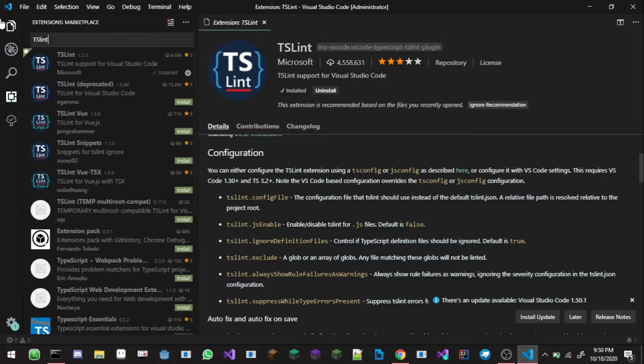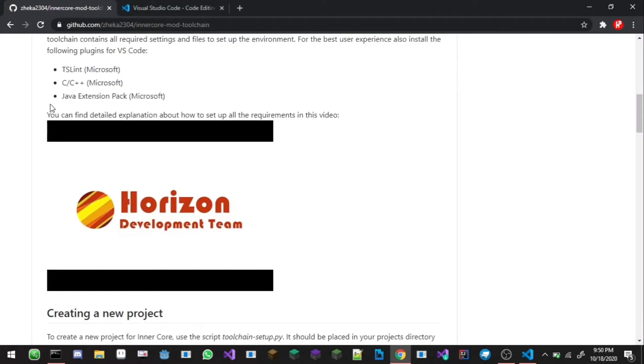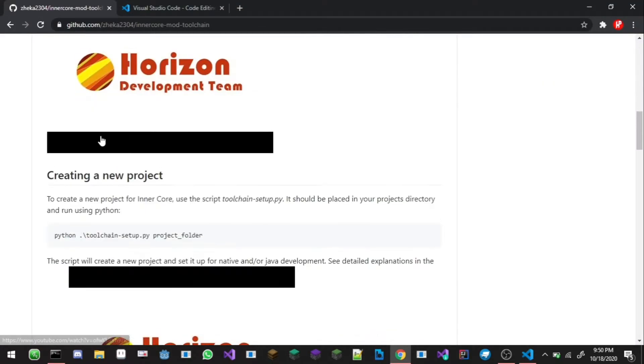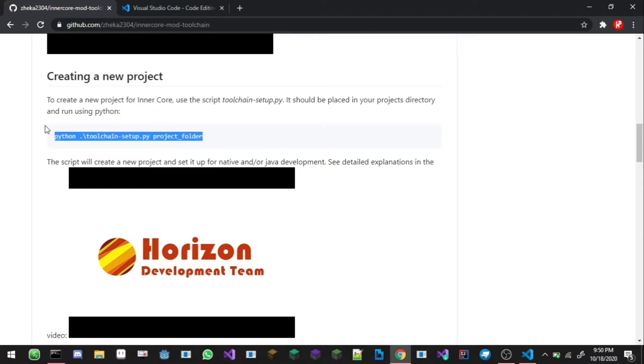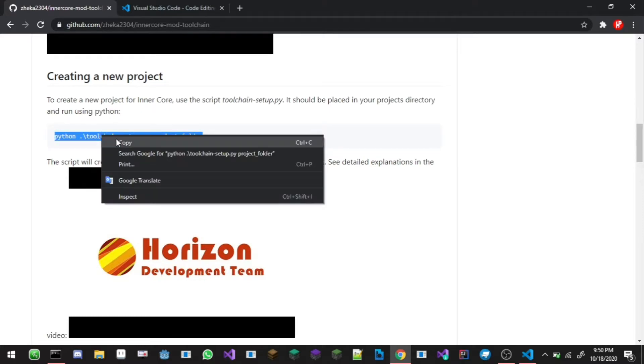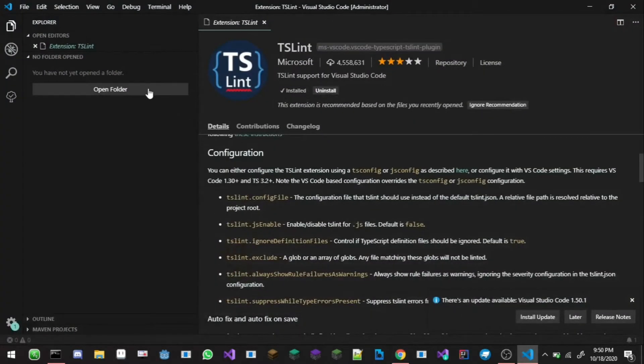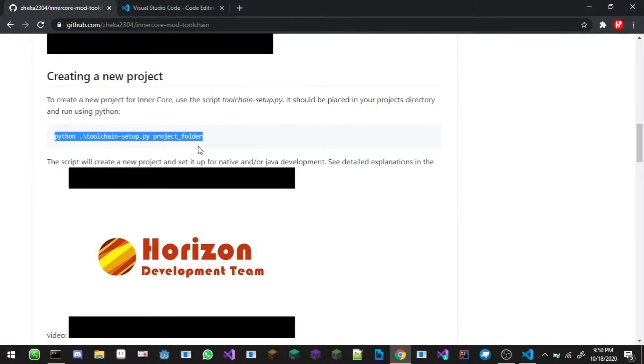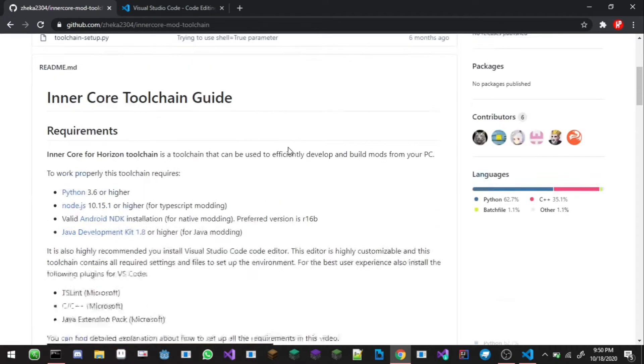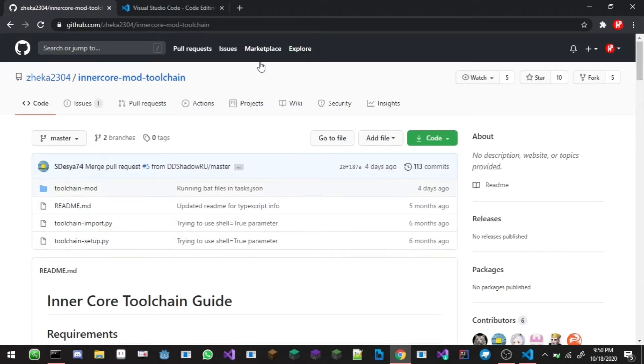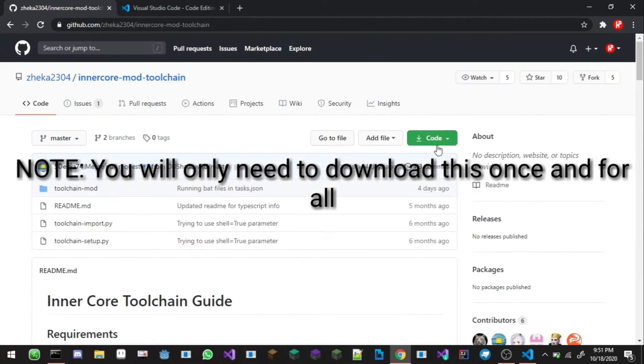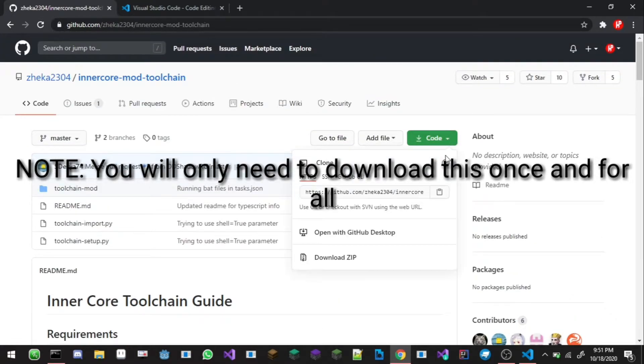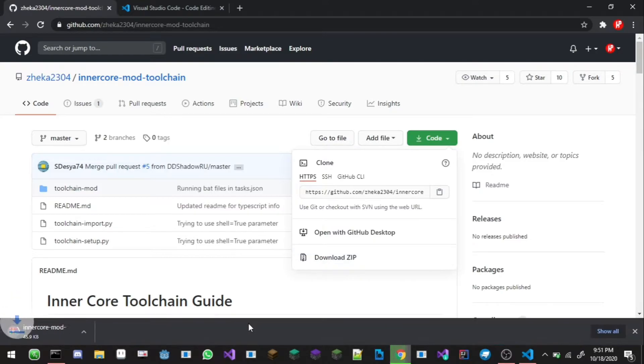Now we're on creating a new project. After all of that is installed you should be able to run this command. Just right click and copy that. I'm gonna open up the folder which I should already have. But to get the folder of the project we'll have to download this thing, the Inner Core modding toolchain. Click on this, the green button clone, download as zip should be downloading.